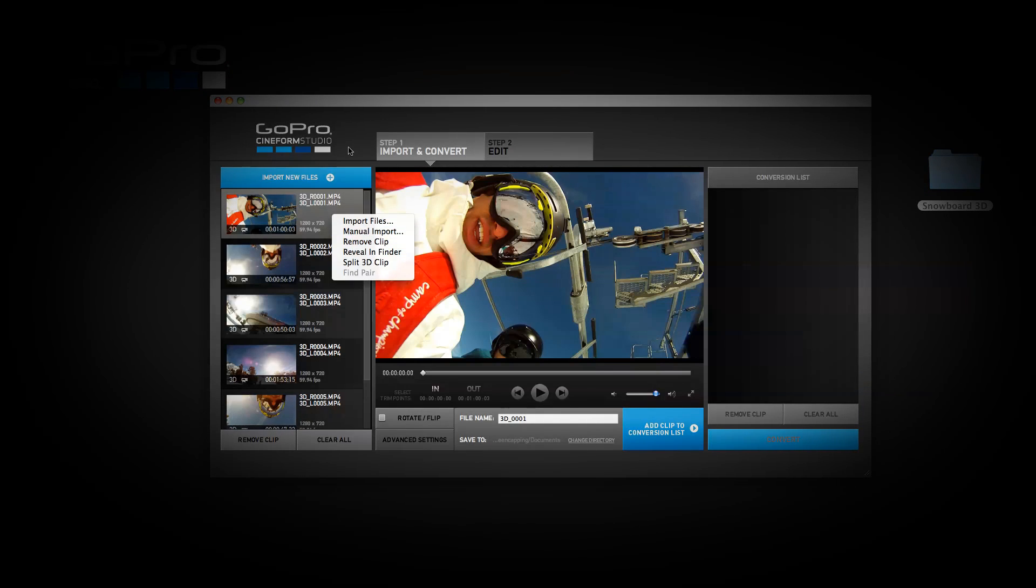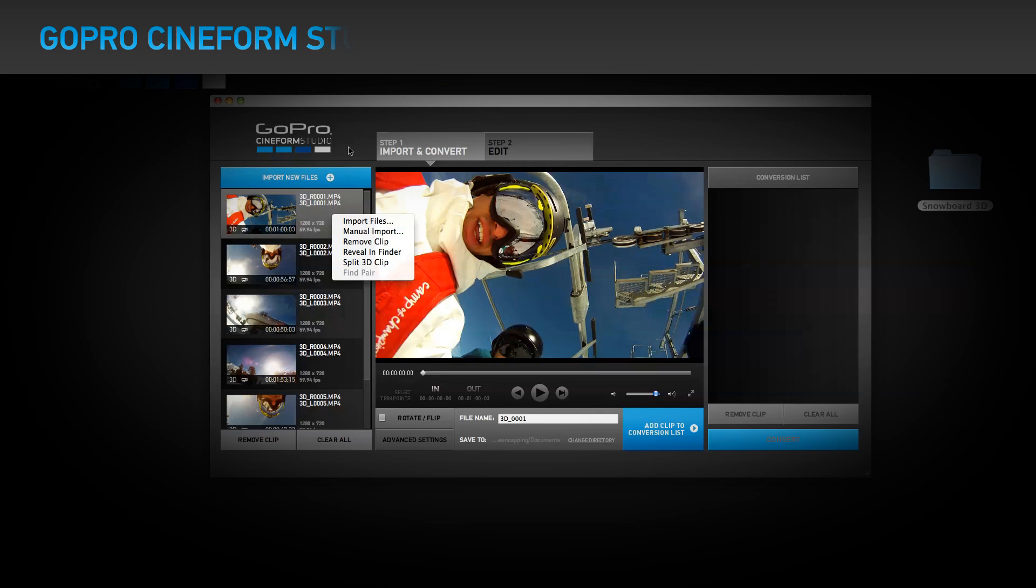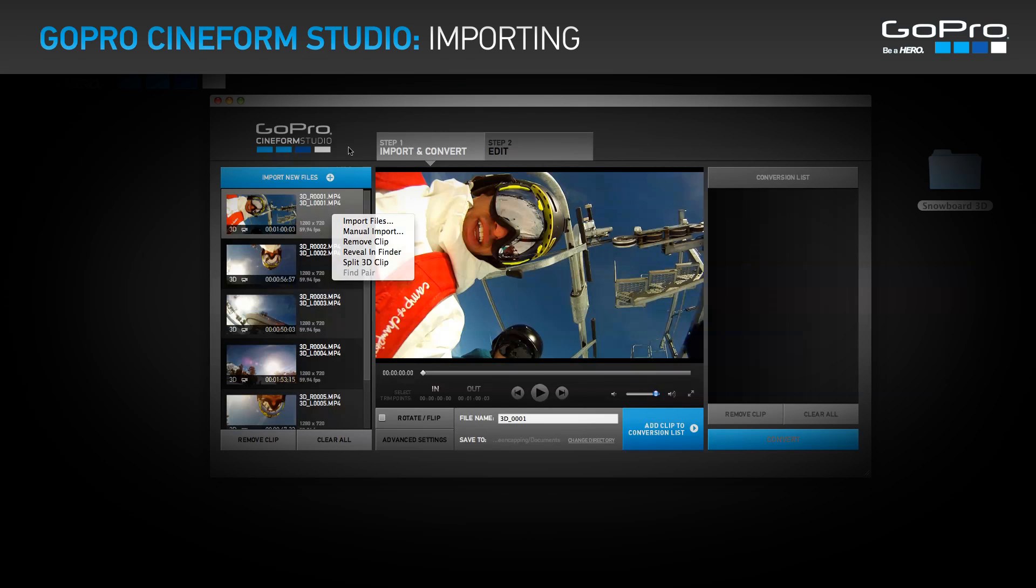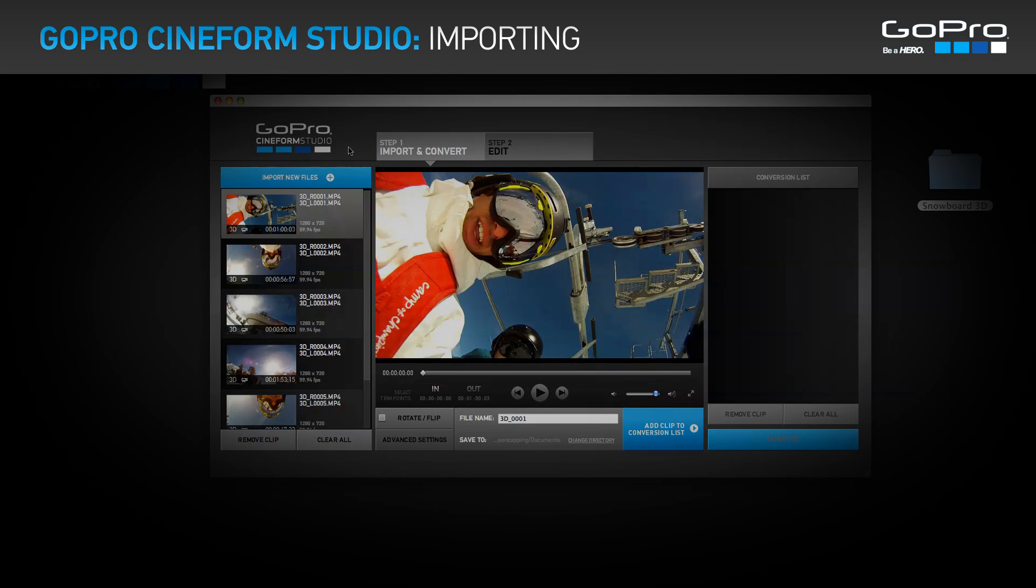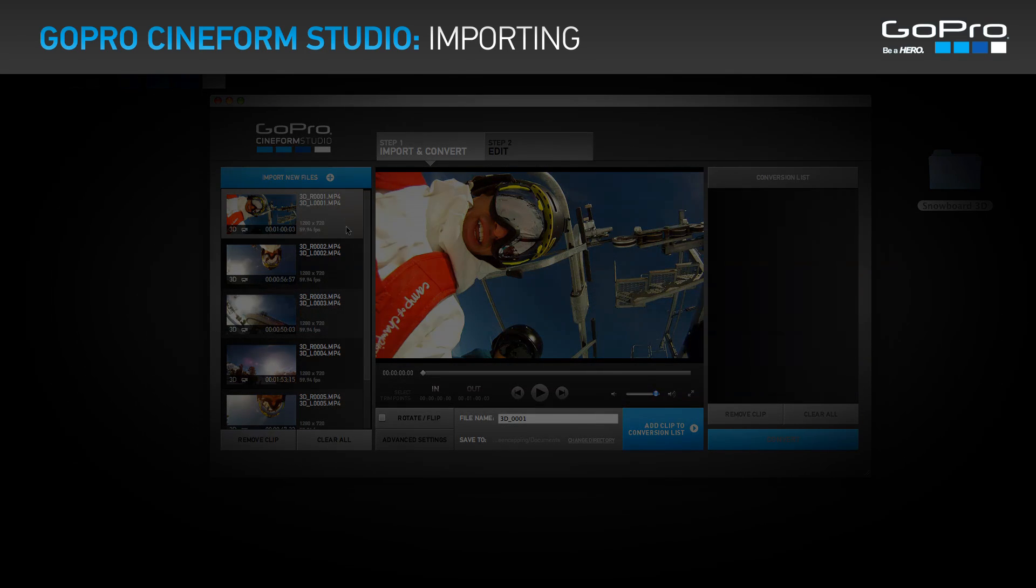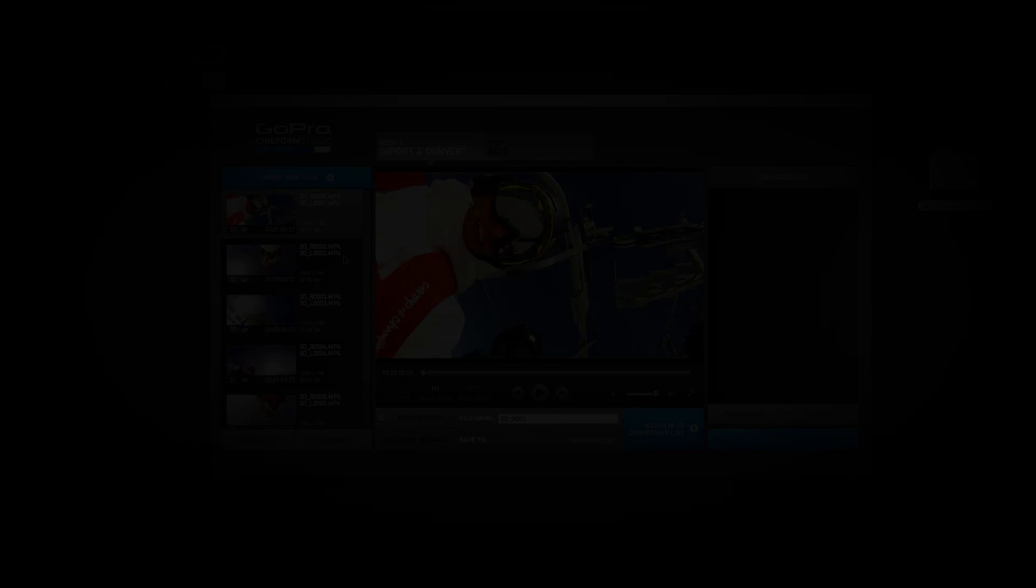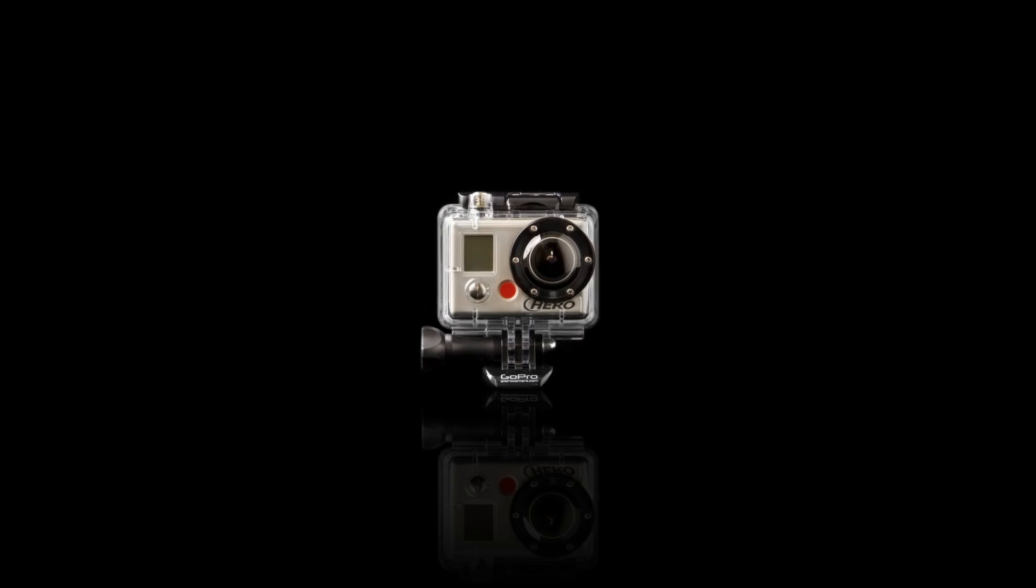This concludes the importing GoPro Cineform Studio tutorial. The next tutorial is converting. Check out additional tutorials at GoPro.com slash 3D. Thank you.